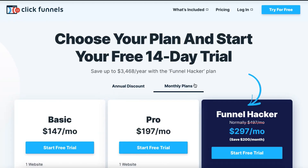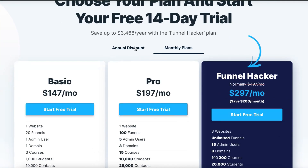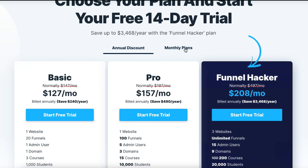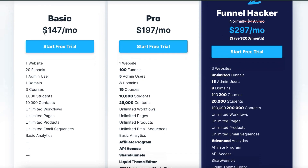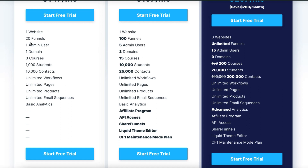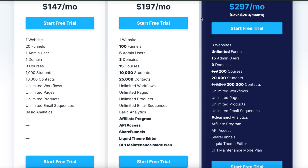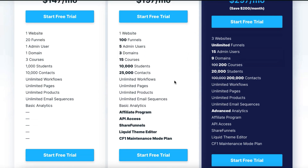Both services offer a discount if you choose to go annually, but I'm looking at monthly plans here. For ClickFunnels' basic plan at $147 a month, you get one website, 20 funnels, one user, one domain, three courses, up to 1,000 students or 10,000 contacts, unlimited workflows, unlimited pages, unlimited products, unlimited email sequences, and basic analytics.